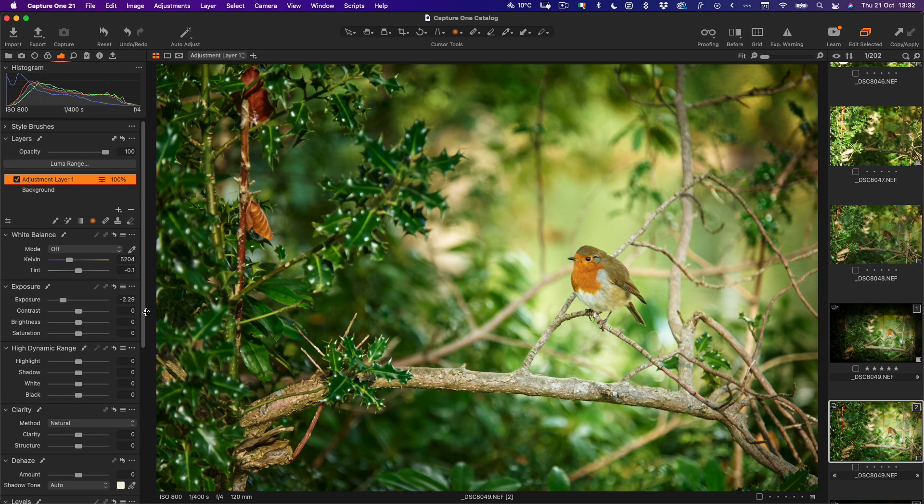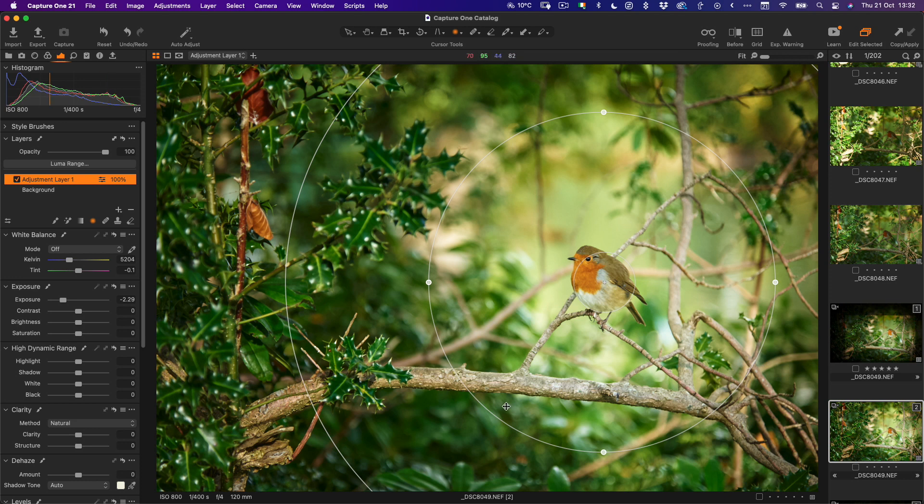So straight away that's a lot better but we still have a couple of small issues that I'd like to fix. The biggest one is of course if you look back here we still have a fairly bright background and it's kind of distracting a little bit away from the robin.